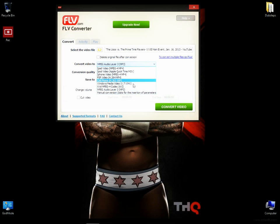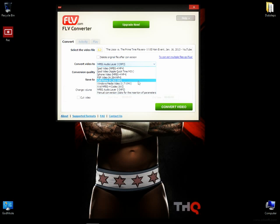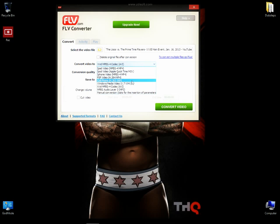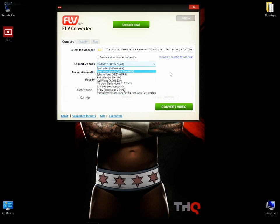If it's a song, you can click on MP3 right here — MPEG audio layer. If it's AVI, there's AVI. There's also 3GP2, PSP video, iPhone video, iPod video, and iPad video. There are manual conversions too.